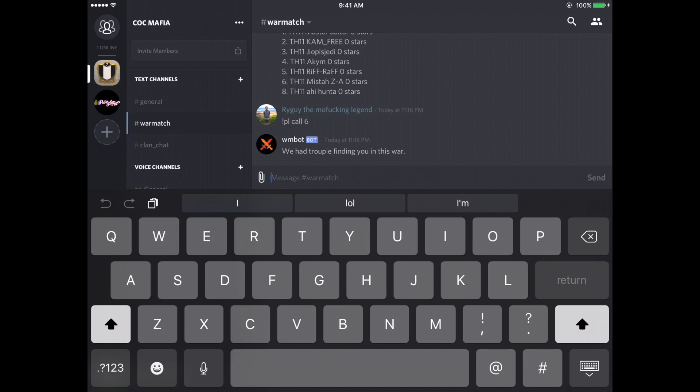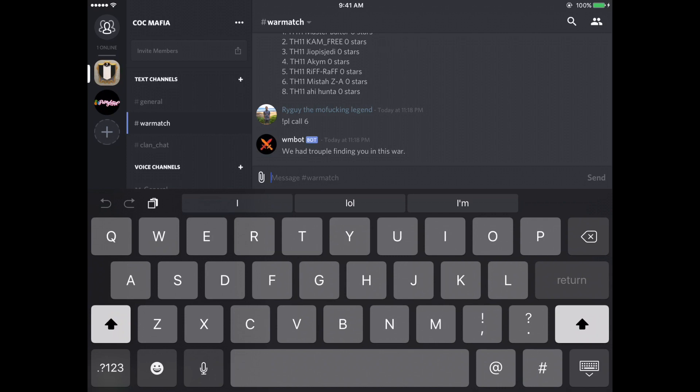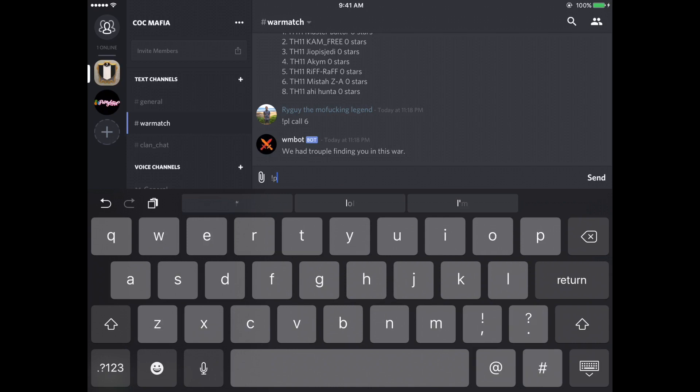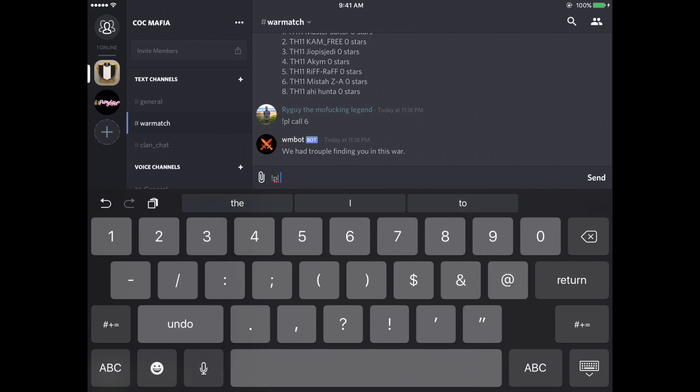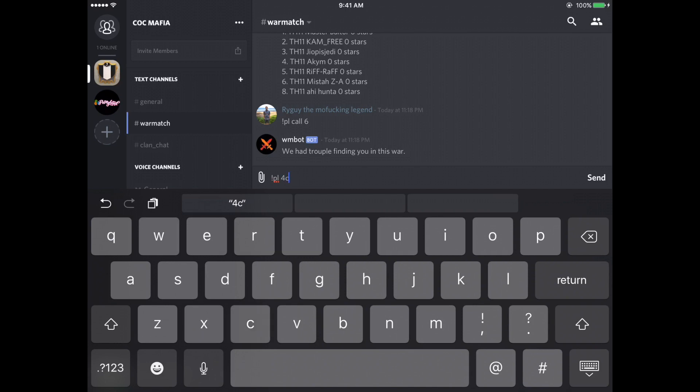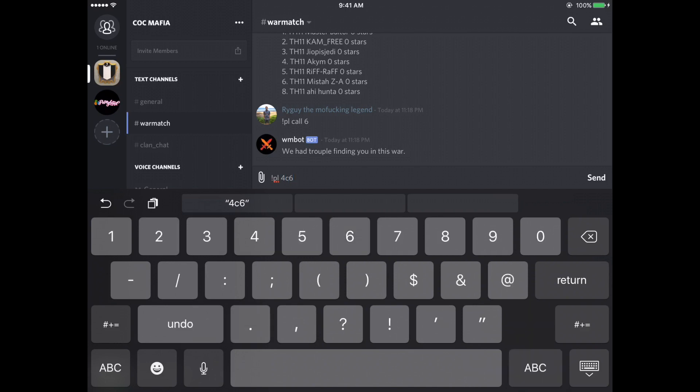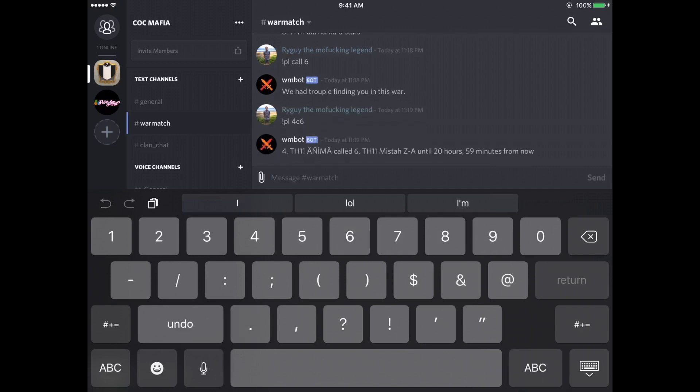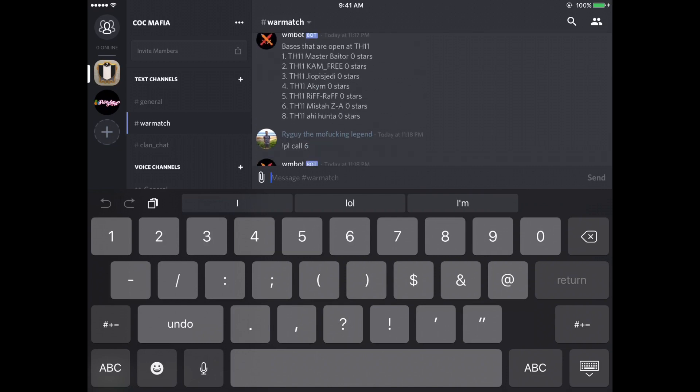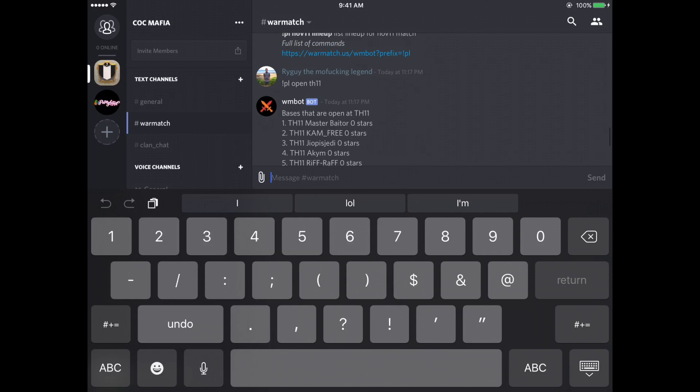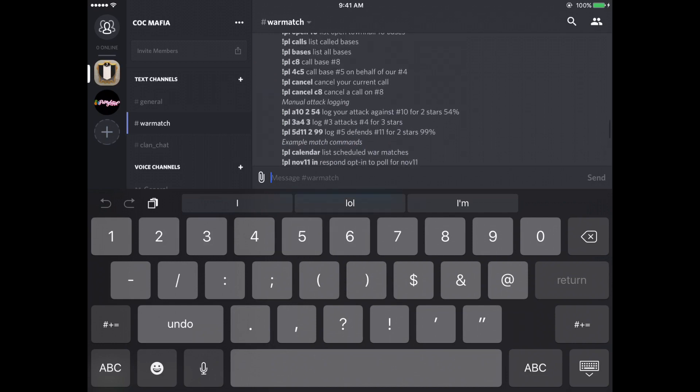But so let's say somebody doesn't have a discord app and you want to call a base for them, or they ask you to call the base for them, you can type exclamation point PL. Let's say our number four wants to call their number six. And there you go. Enema called number six, but I called it for him. So he has that base and it's under his account, but he didn't have to do it. So other people can call bases for you if you can't get on the discord app for some reason.